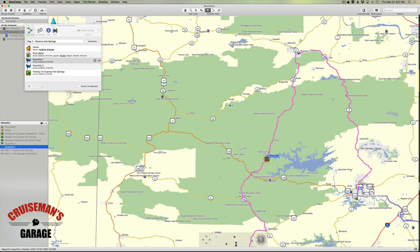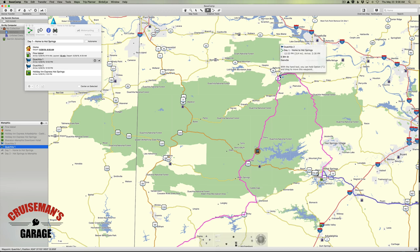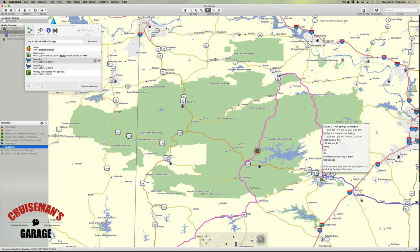Now we're looking a little better. Let me zoom out one click — you'll see that Basecamp is now keeping us on Highway 70 all the way to Glenwood, then north to our Wachita 1 waypoint, and then all the way to Danville, which is Wachita 2, and then back down our nice curvy road until we get back to Hot Springs. We've effectively used the waypoint tool to create a little detour through the Wachita National Forest. You can use waypoints like this to shape routes any way you want so that you know the GPS is going to take you where you want to go.